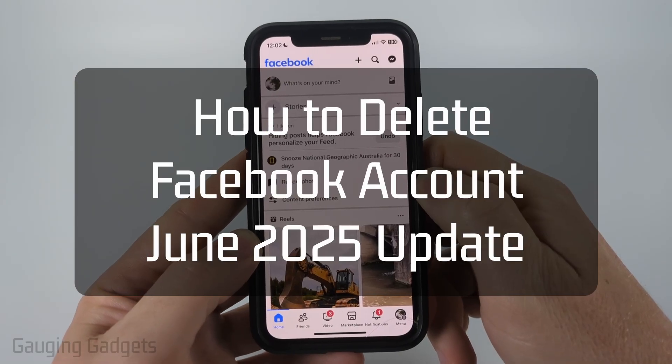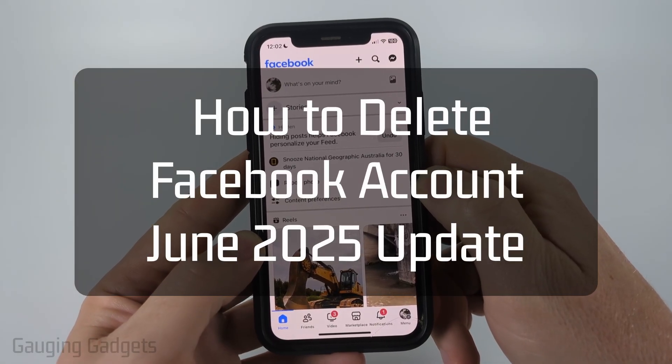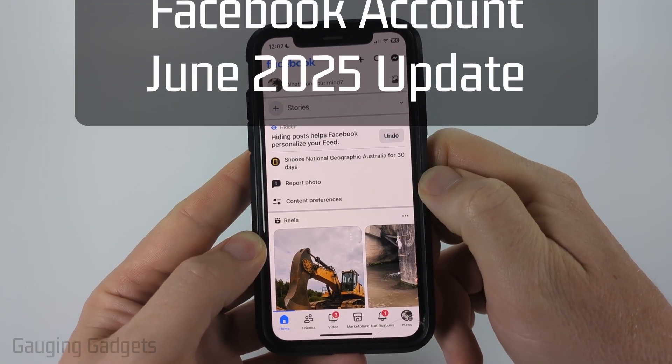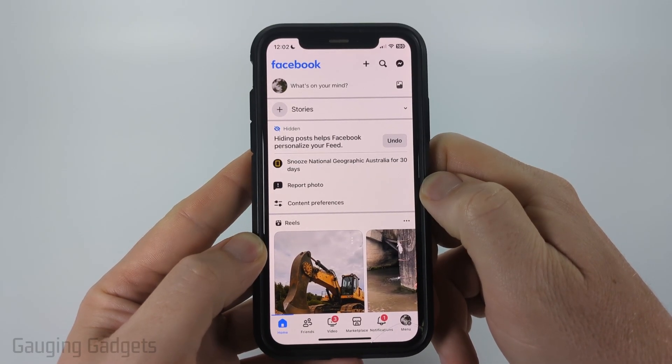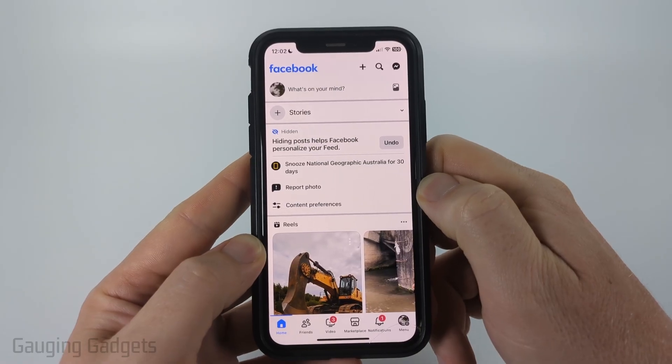How to delete your Facebook account. In this video, I'm going to show you how to permanently delete your Facebook account within the Facebook app on iPhone, Android, or Samsung.